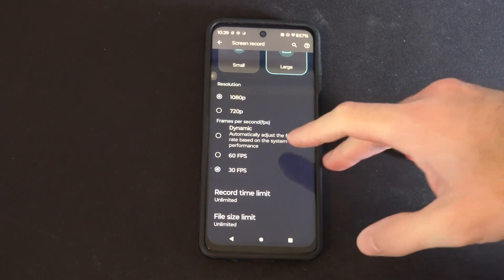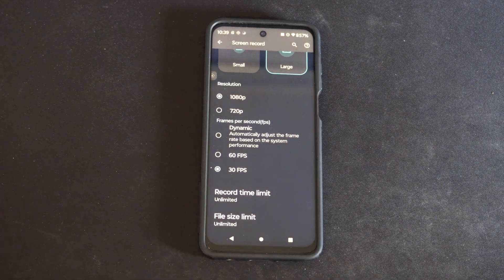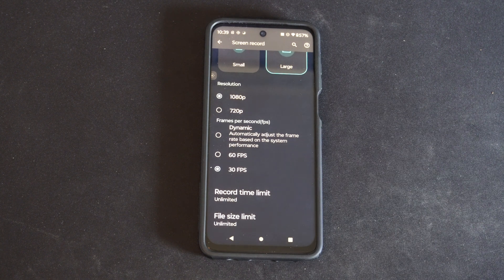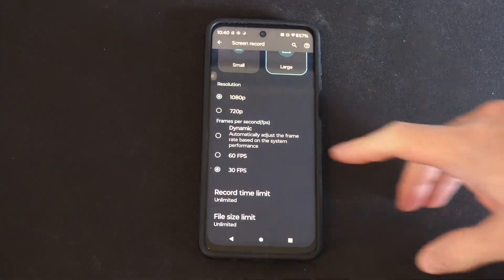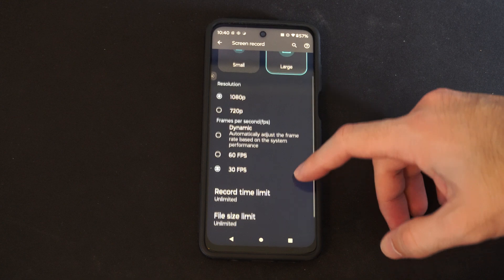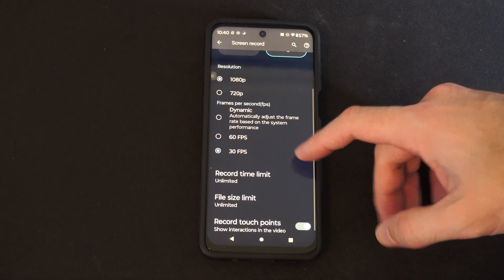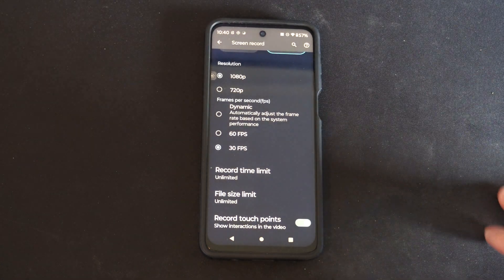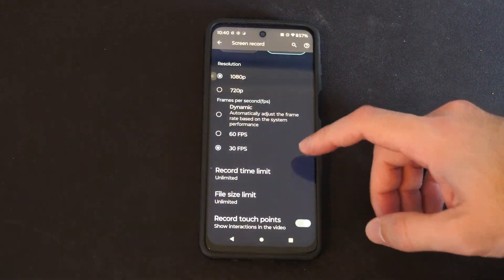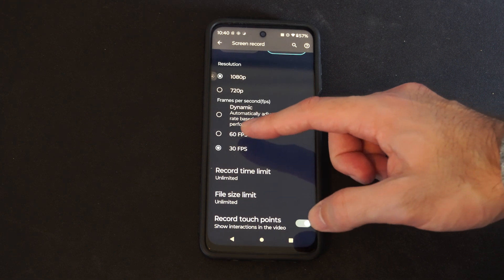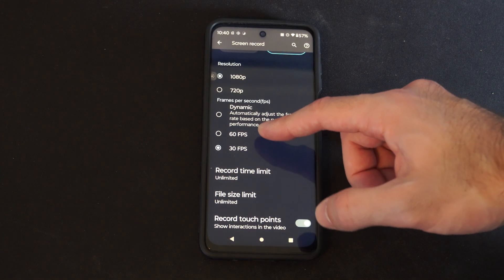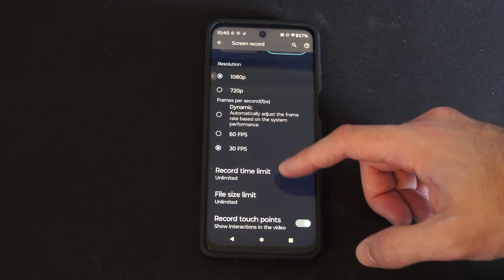60 frames per second is going to be a larger but smoother capture. I'm going to leave mine at 30 frames per second because I'll probably just be using this to record phone calls. But if you're going to be recording games or anything like that, 60 frames per second for sure.